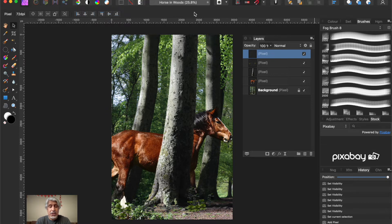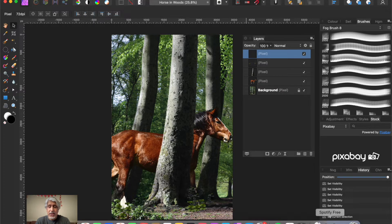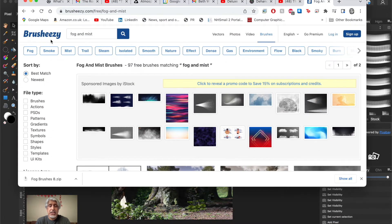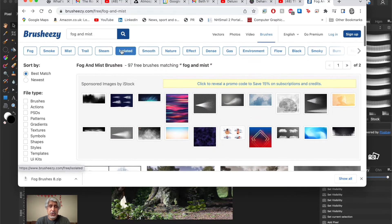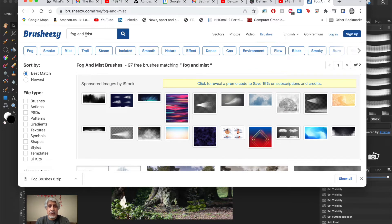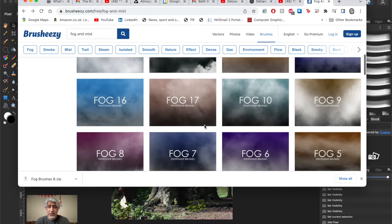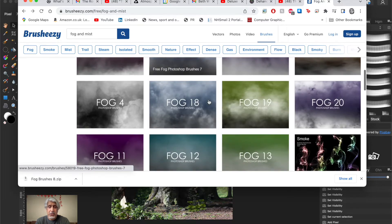Affinity Photo, which is what we're using here, is fast climbing that ladder and is a very good alternative to Photoshop - that's why I'm committed to it on this channel. Brushes made for Photoshop will work in Affinity because they're a standard file format and you can import them. One of the best places to get them is Brush Easy - as the name suggests, there are loads of brushes of all kinds. Just do a search within the website for 'fog and mist' and you'll get loads.